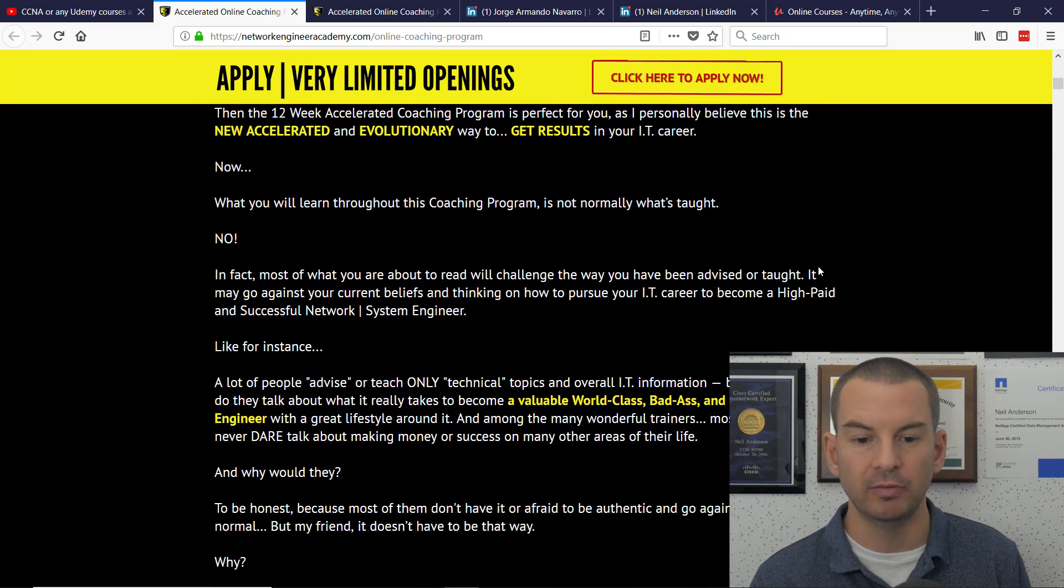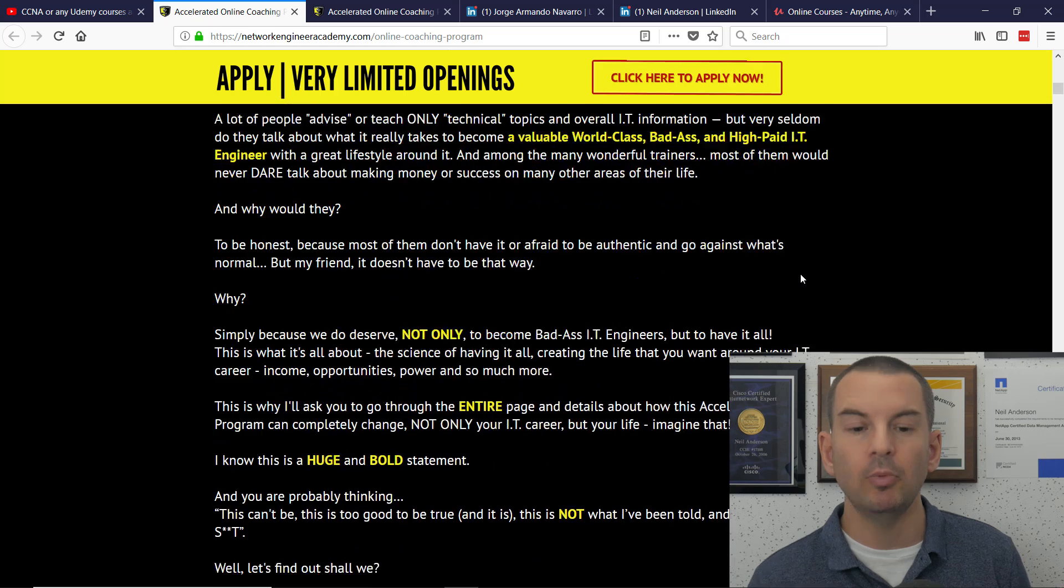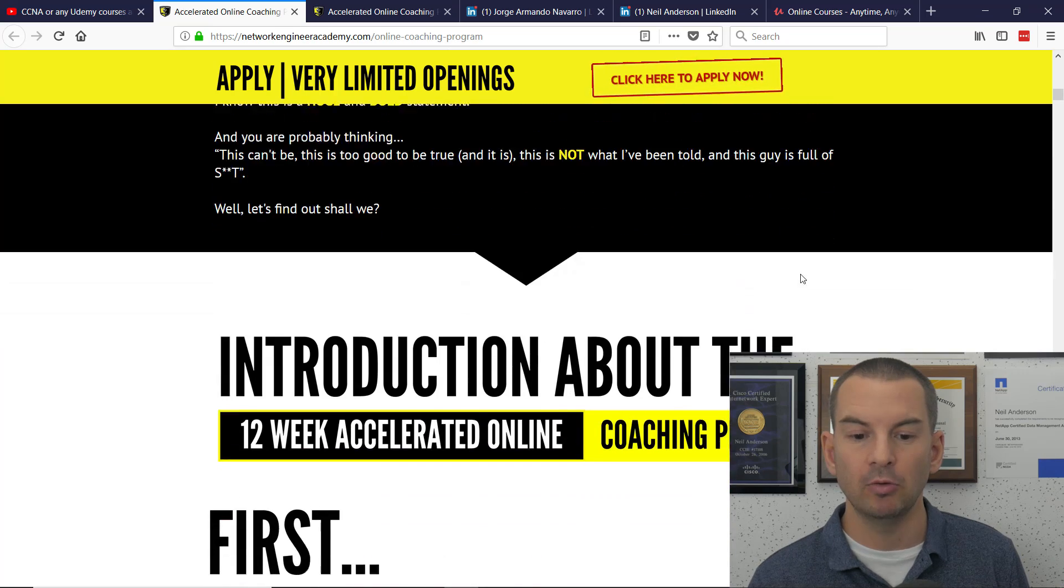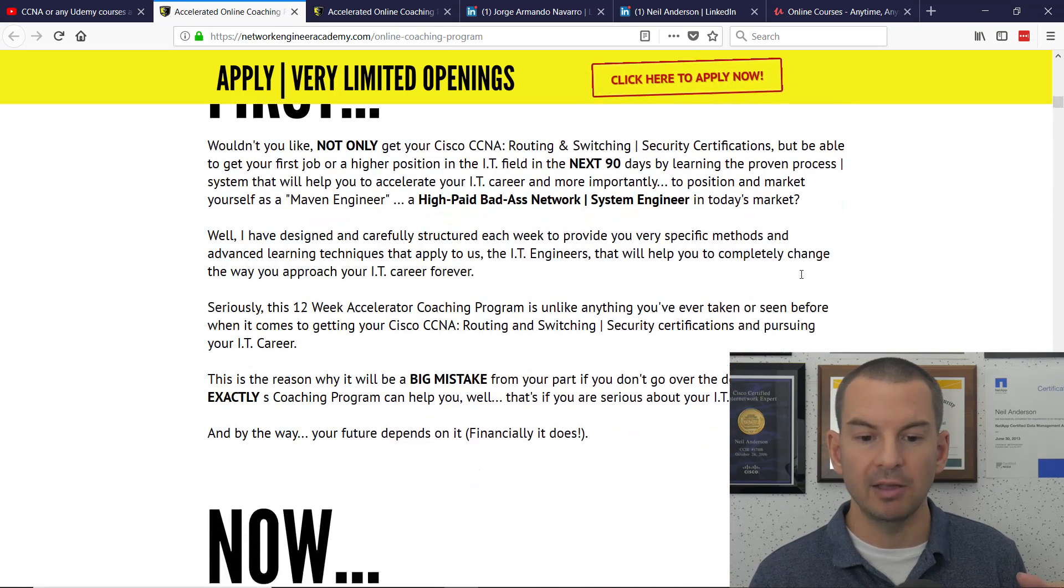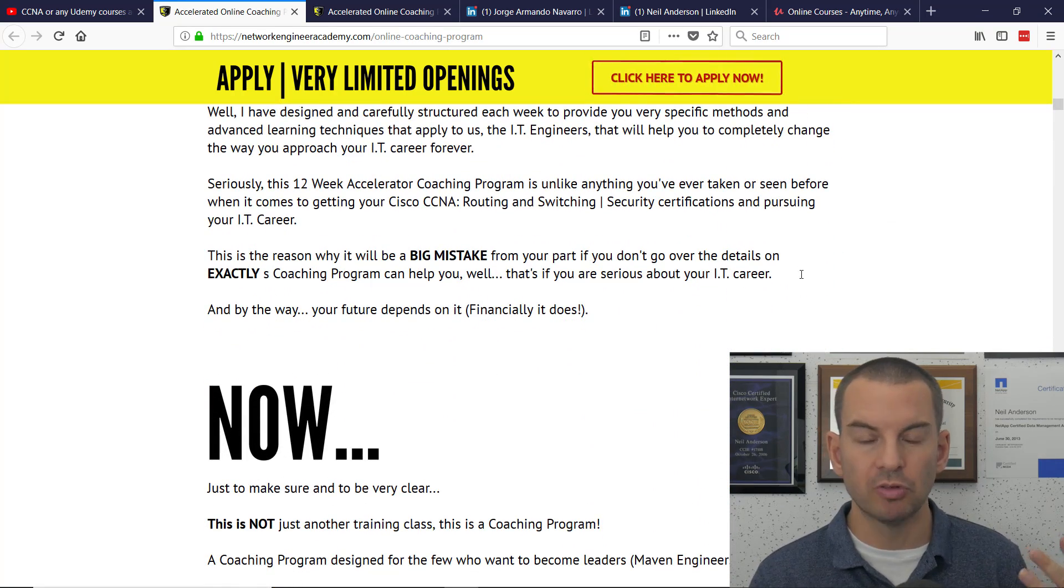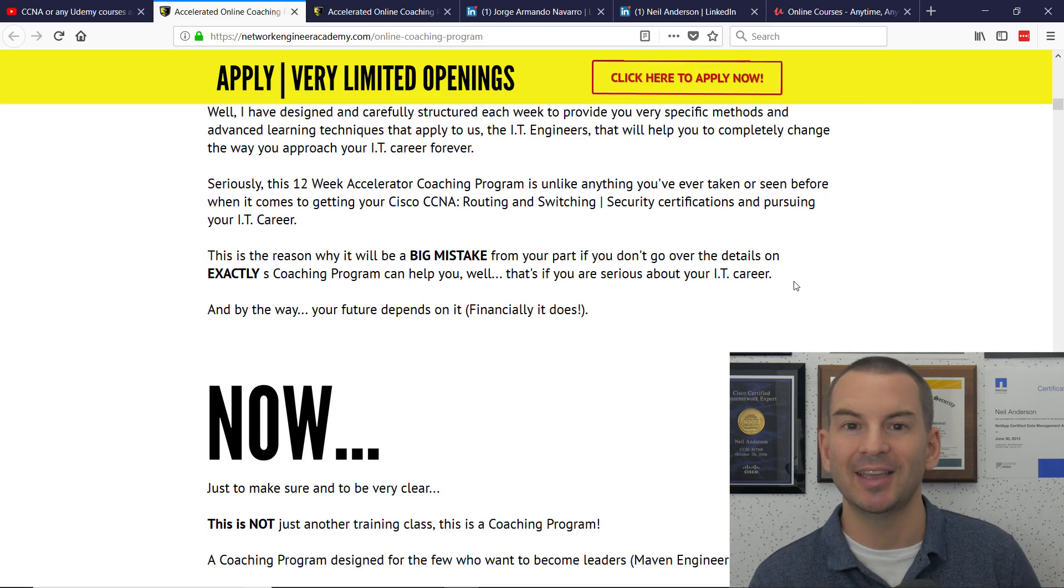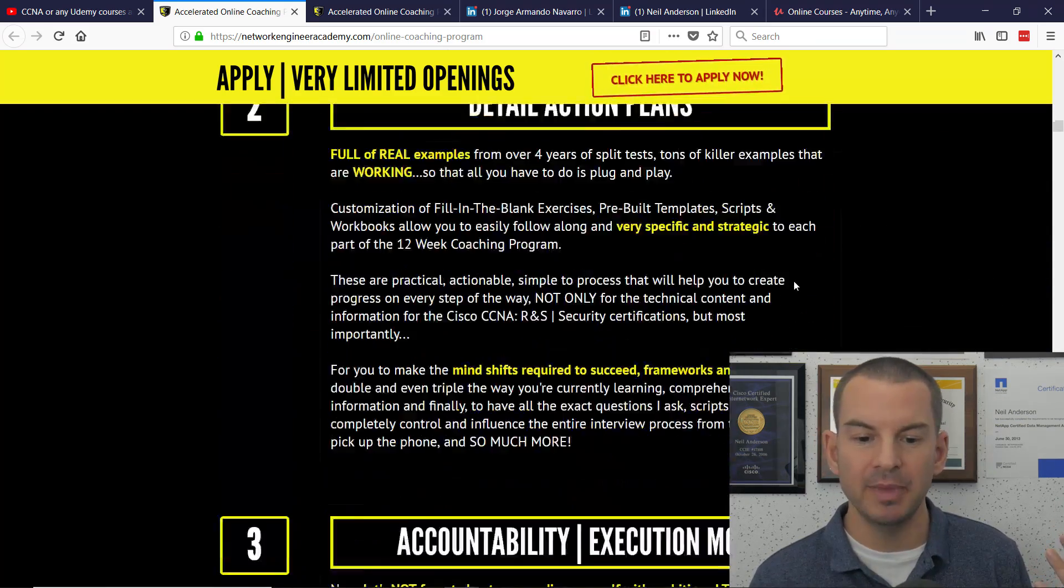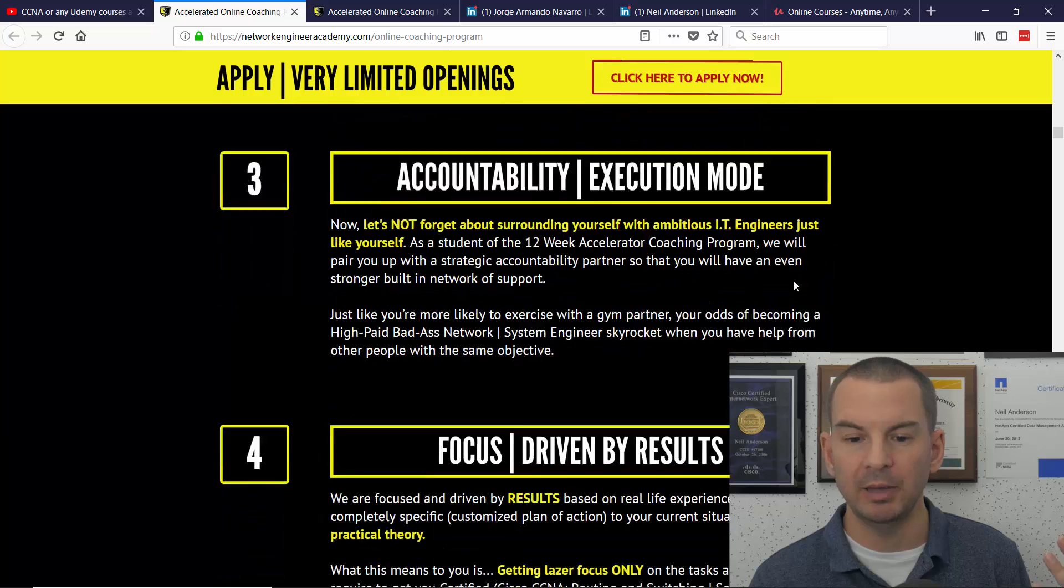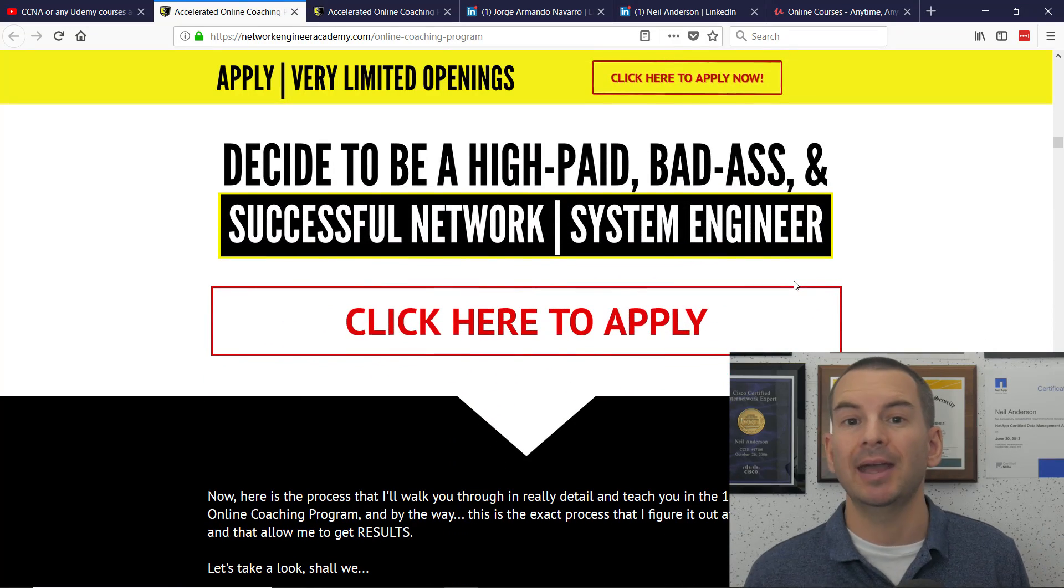So you do have to wait five minutes. You can scroll down on this great, big, long, really well-designed sales page that really tries to strong-arm you into taking this coaching program. And after five minutes, you will be able to see the price.